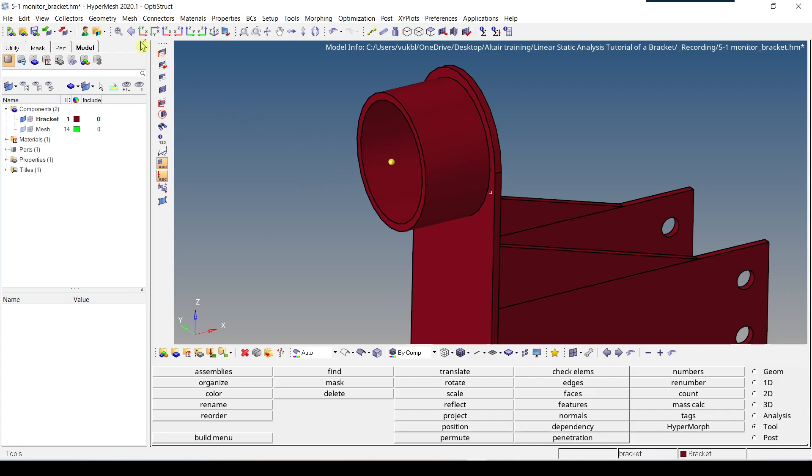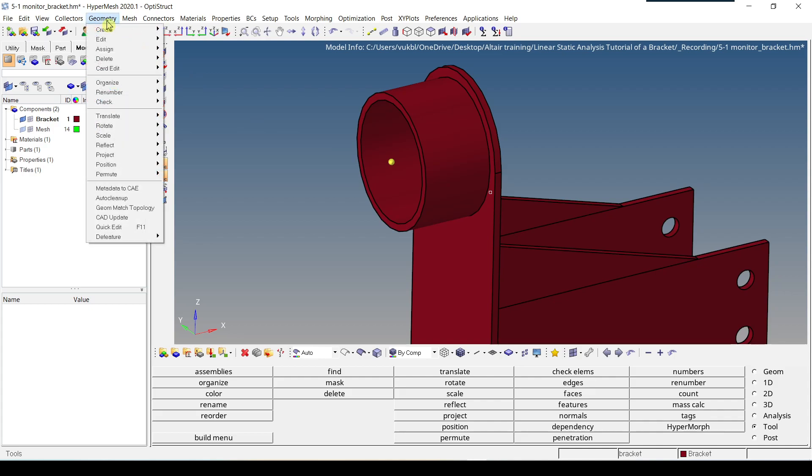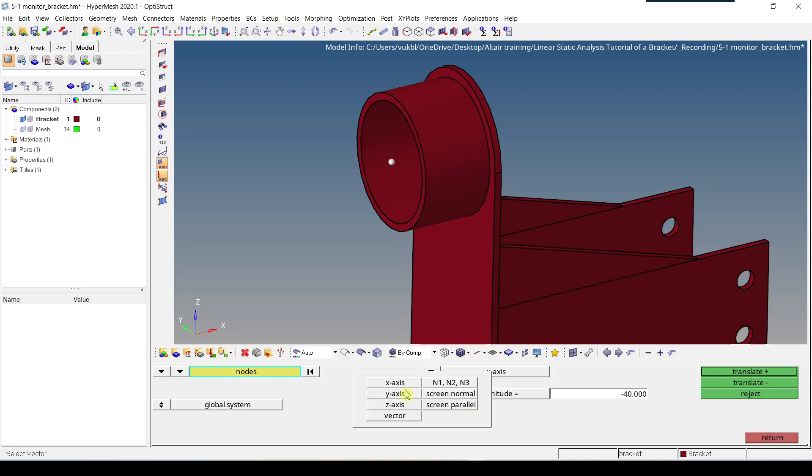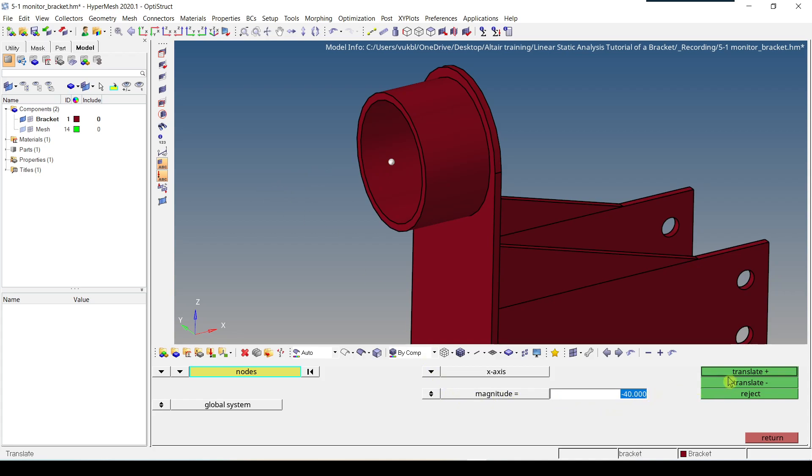To do this, we have to go to geometry, translate, nodes. Then we have to click our node. Here from this menu we have to click x axis because we want to move this node in the x direction. And as a magnitude, we have to type minus 40 and then press translate plus. So in this case, the node is moved in this direction.